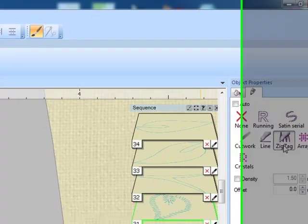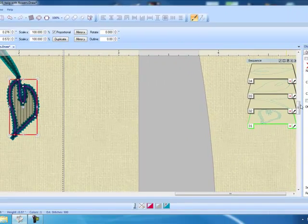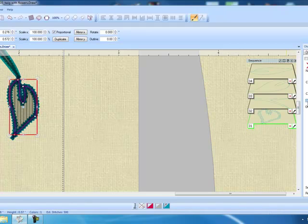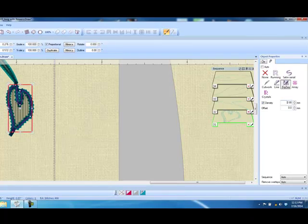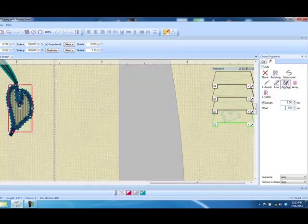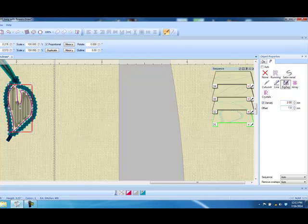We can also put a checkmark in front of density and change the density of just that line and press enter to activate.